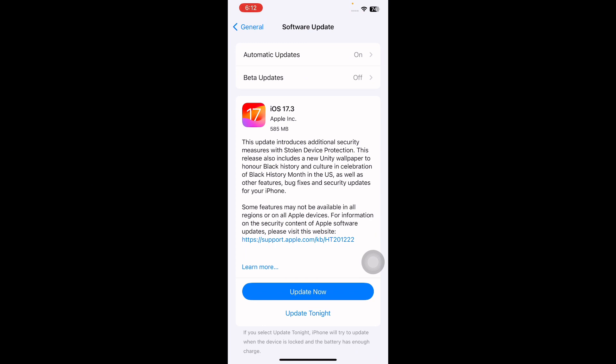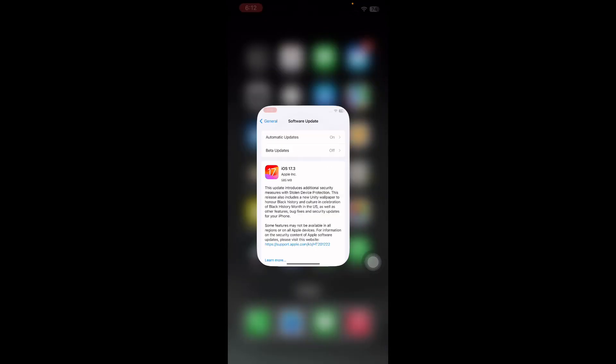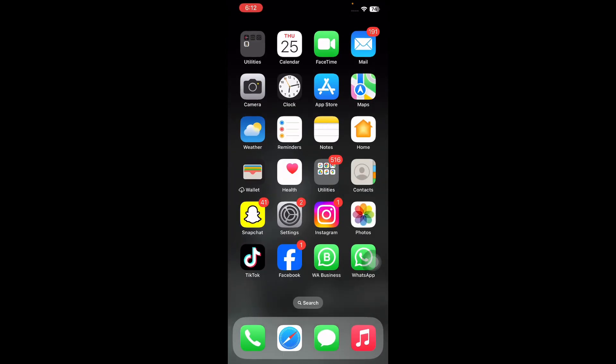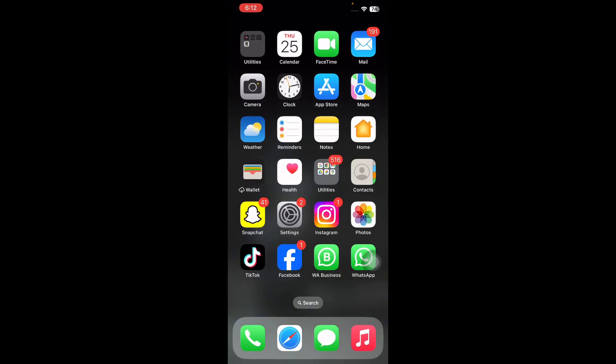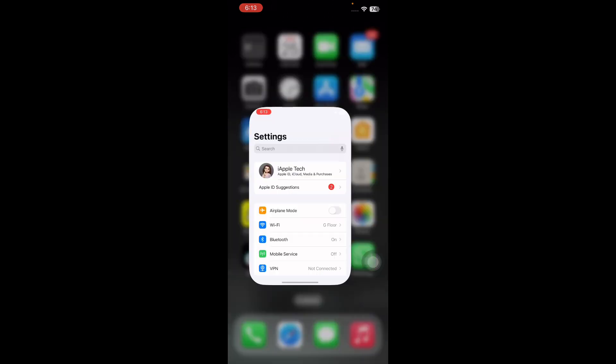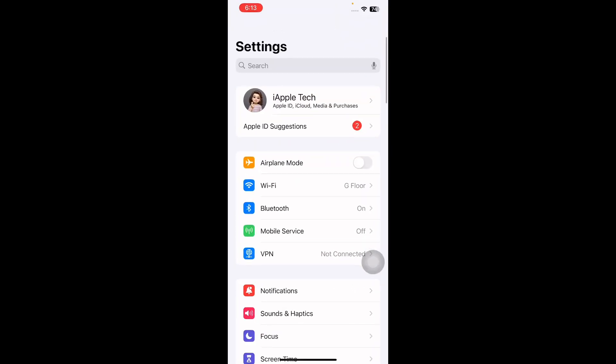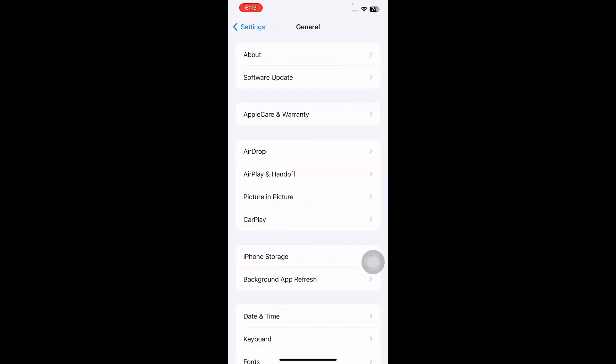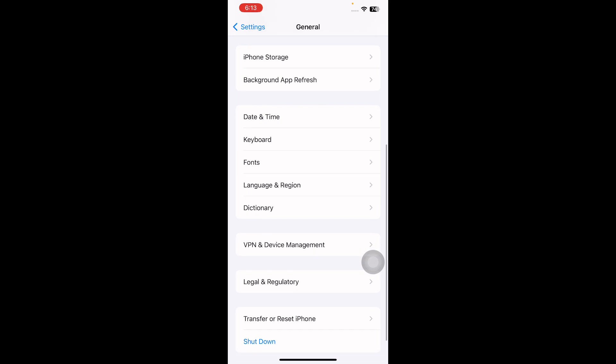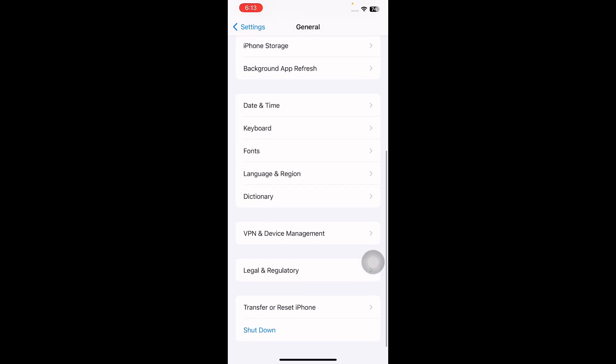The next step is delete VPN and configuration profiles. It seems that VPN and management profiles may cause this. Delete them to see if this fixes the problem. For this, go to Settings, scroll down and tap on General. Now scroll down to the bottom and then tap on VPN and Device Management.